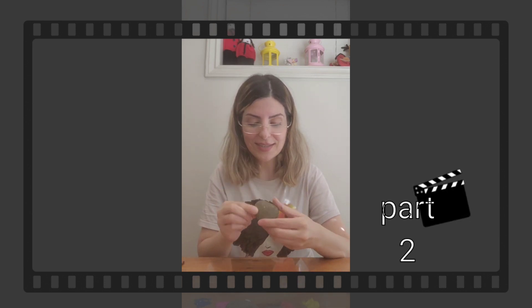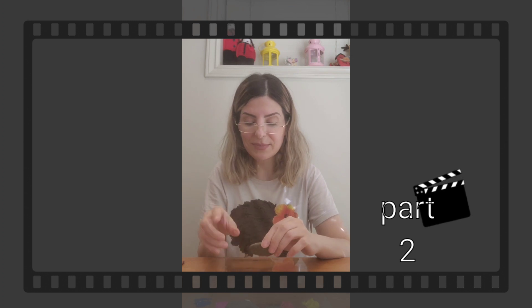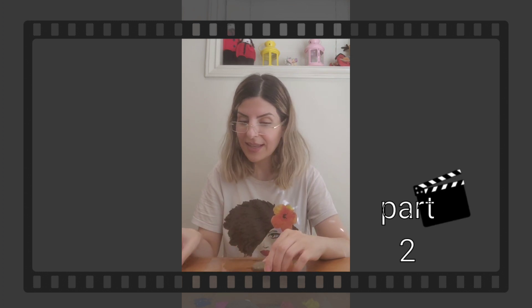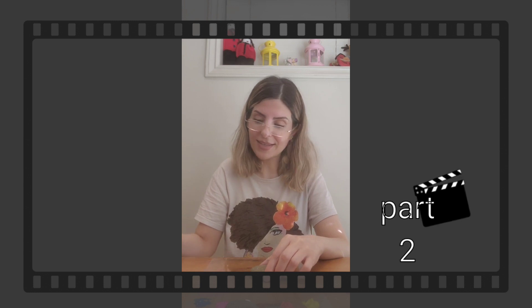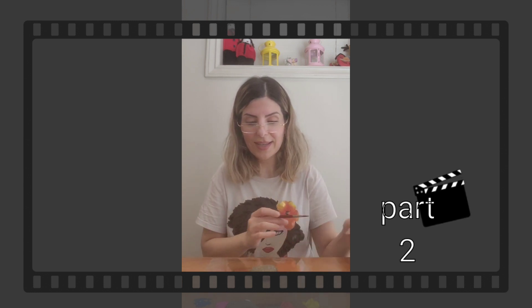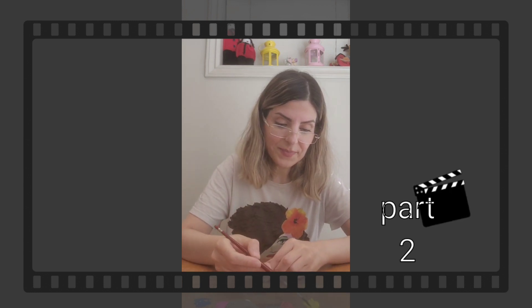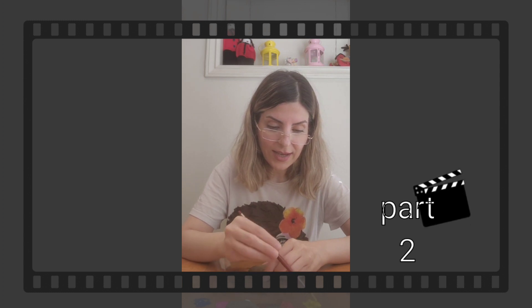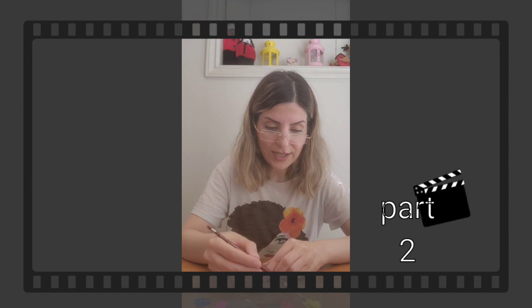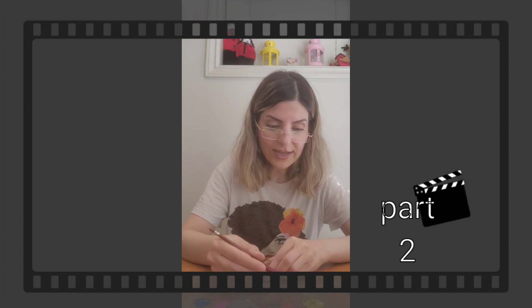I chose this stone — it's a little bit bigger than the others. We need a brush, some color, and water. That's it! Okay, let's start together. I choose yellow color.